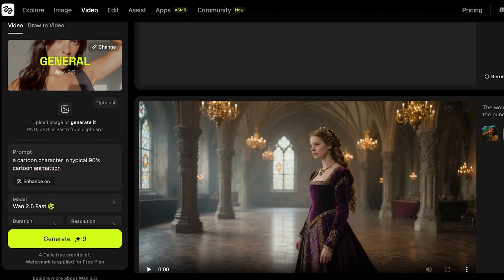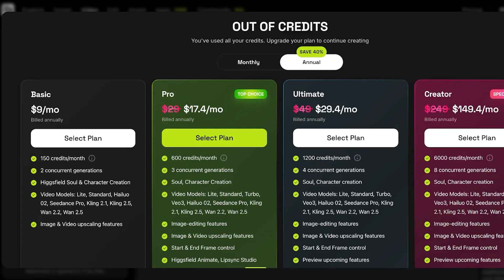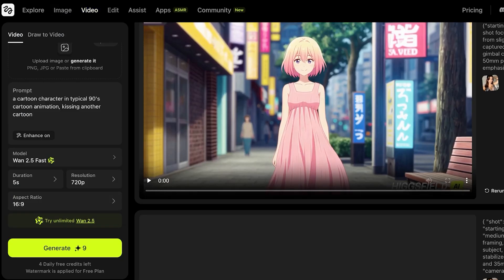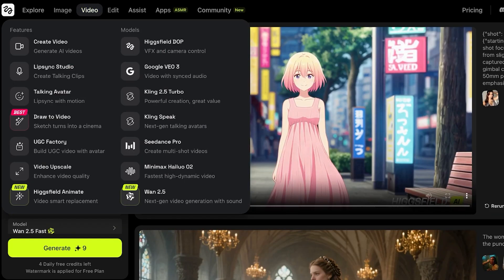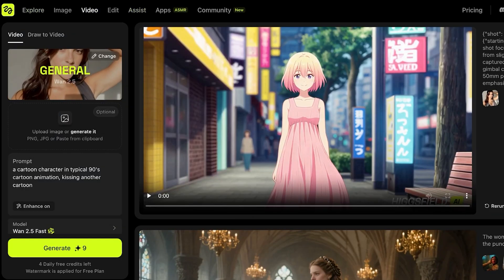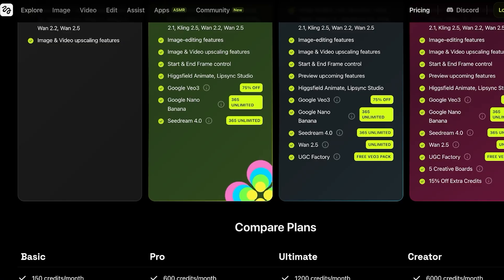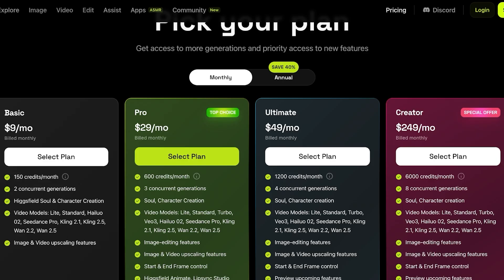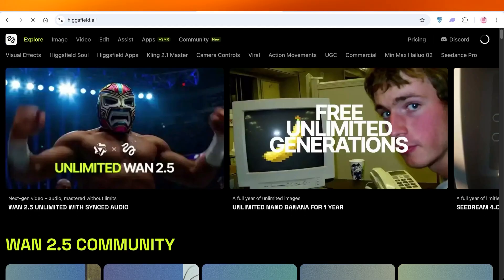I'm going to generate a second video animation now. Keep in mind that you get a certain number of free credits — around 20 free credits every month — and after that you'll need to pay. If you're not redeeming your credits every month, they don't roll over. For example, if you have 600 credits on the Pro plan and only use 150, the rest expire and reset at the beginning of the next month. So only select a plan that you think is necessary for you.